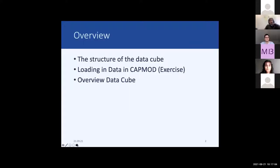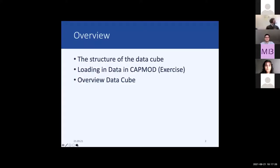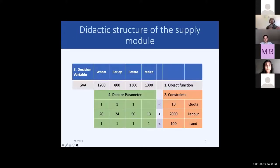We will understand a bit the structure of this data cube. We will also load and execute a small program from our database for one particular region in GAMS, and then you will check the data. There's a small quiz you will fill out, and at the end we will have a good understanding of how this data cube is structured.